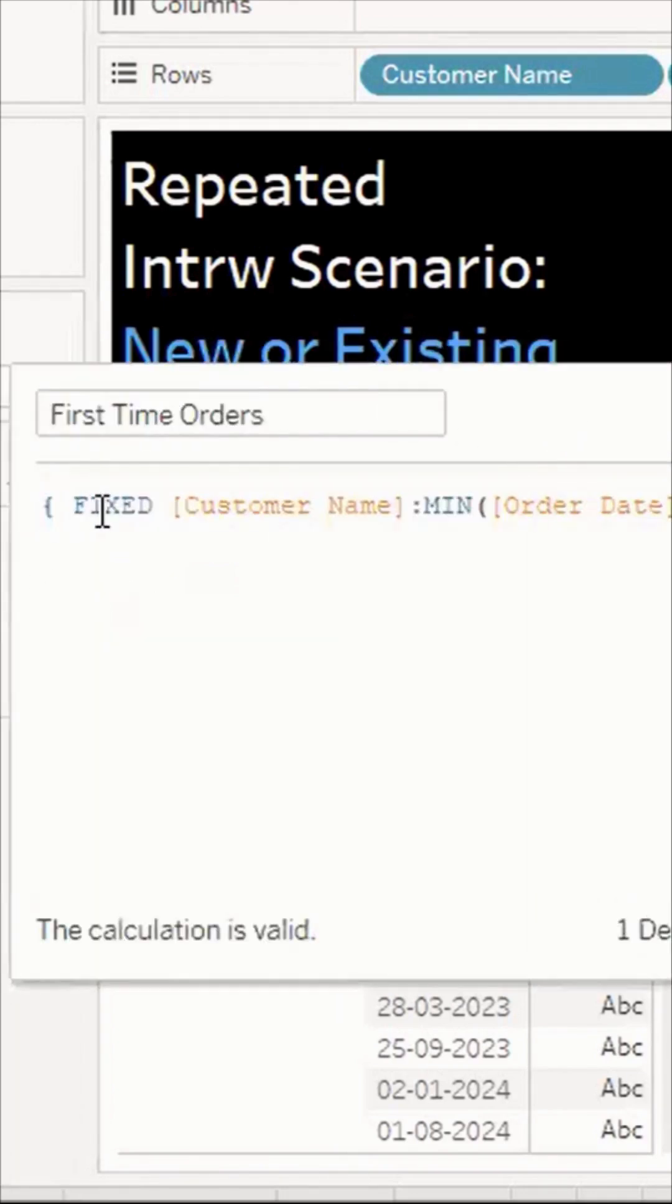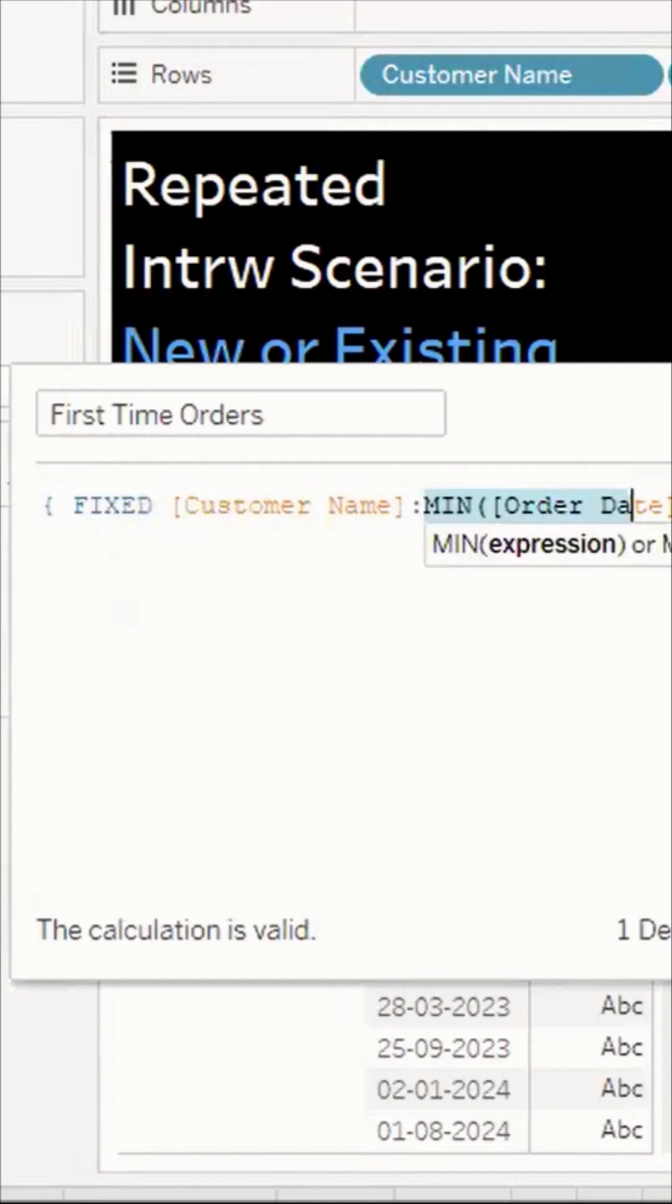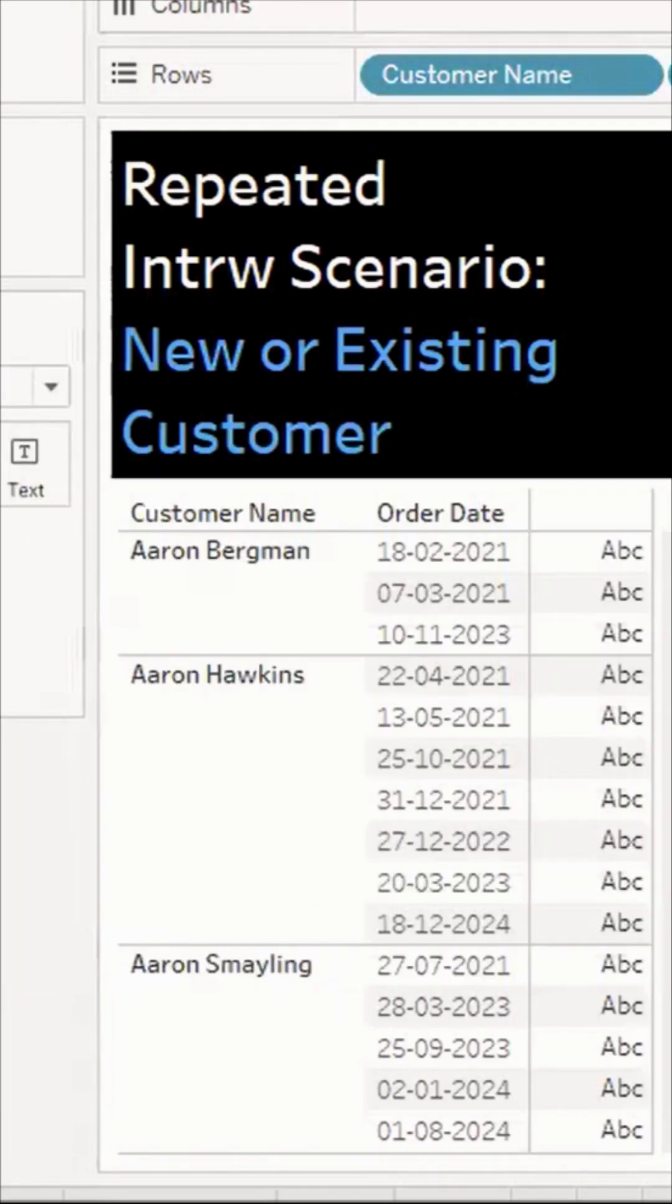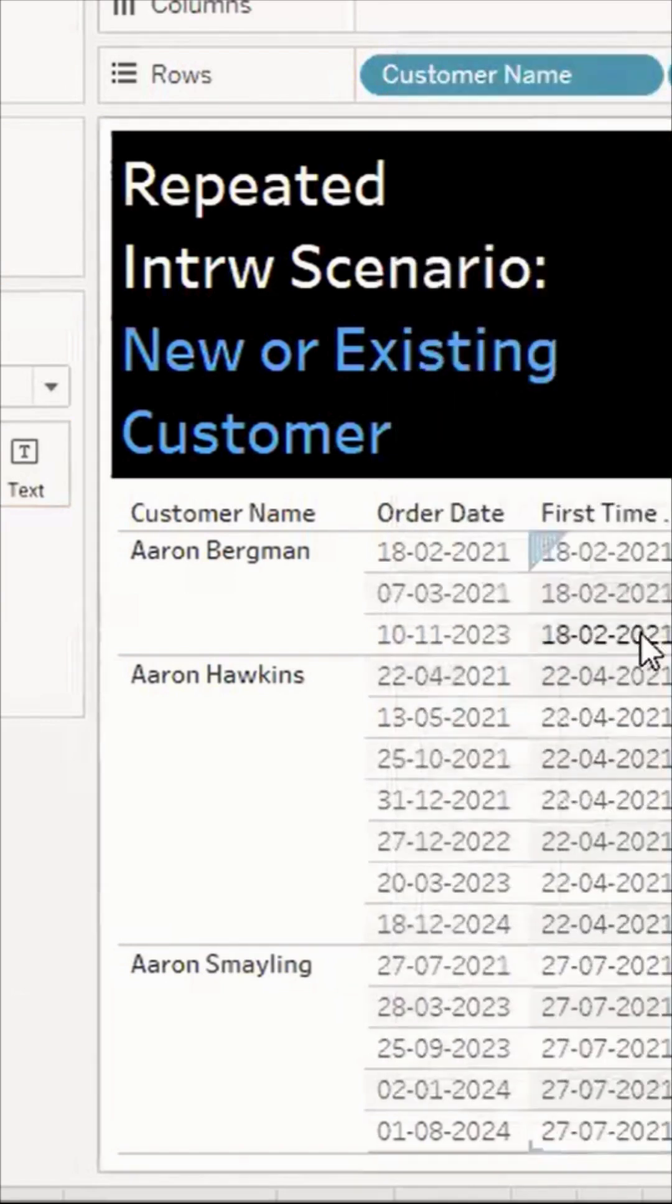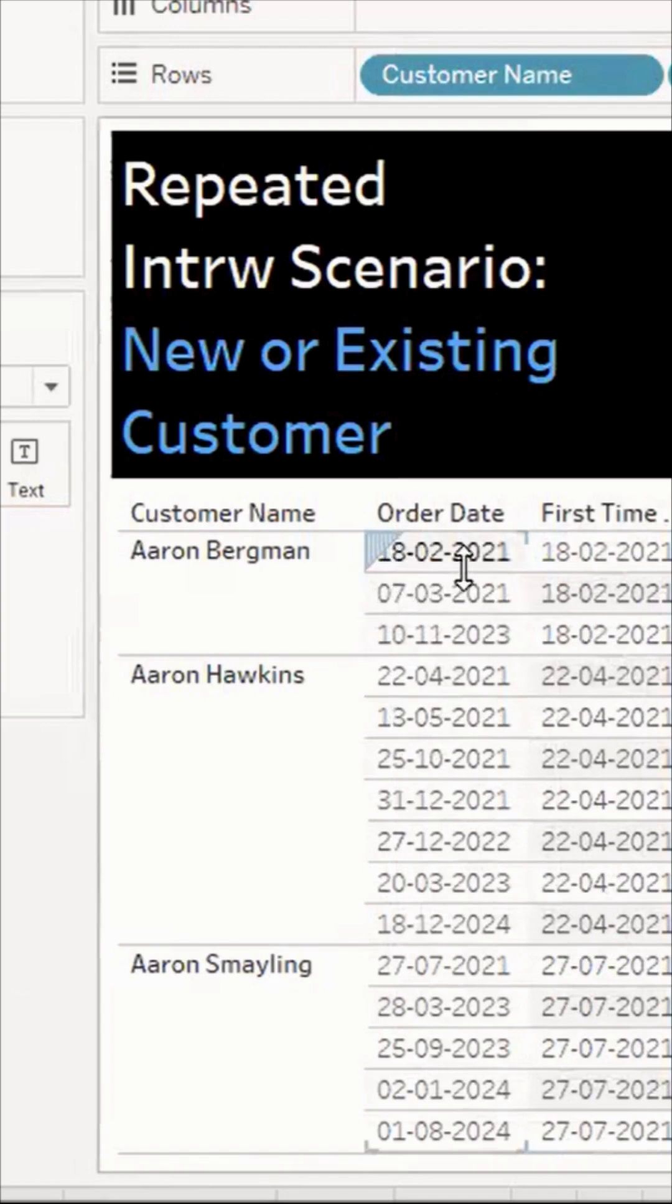I've written a calculation using FIXED LOD (Level of Detail) for each customer to find first time orders. When I drop this onto my view, it gives me the first order. Here you can see 2021 - this customer placed their order in 2021, showing the minimum order date.